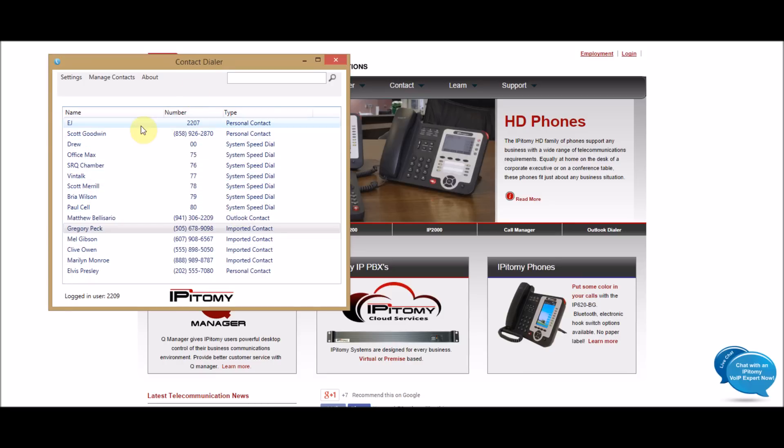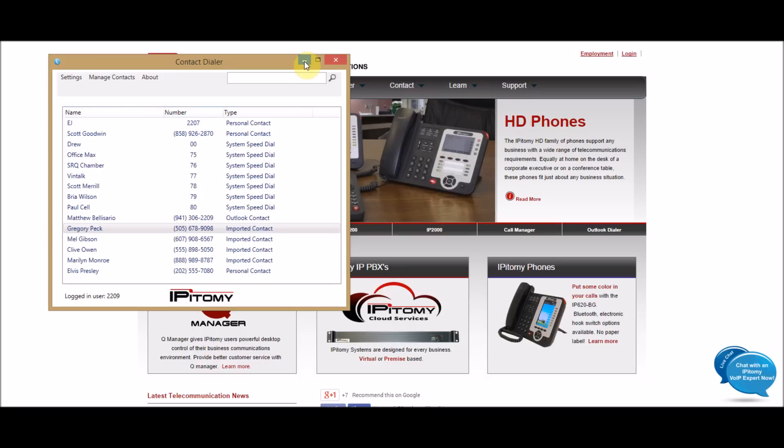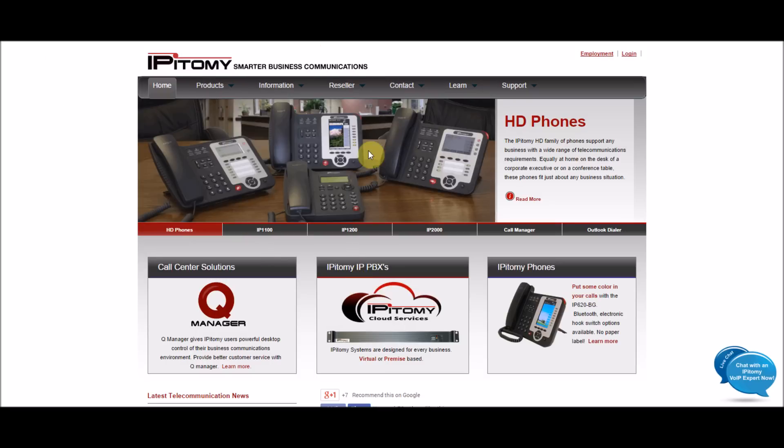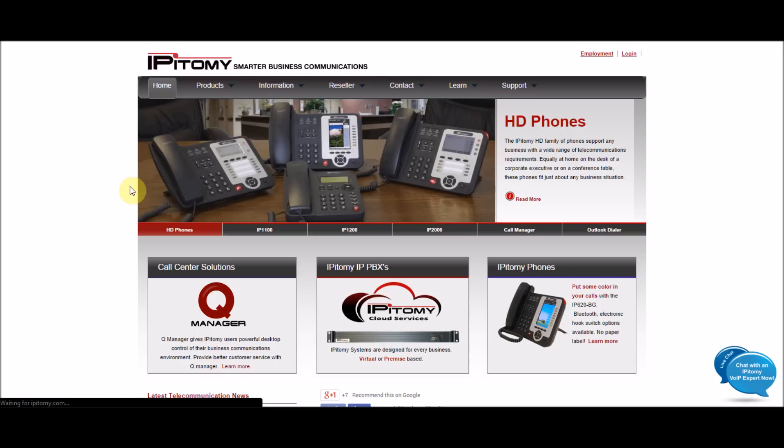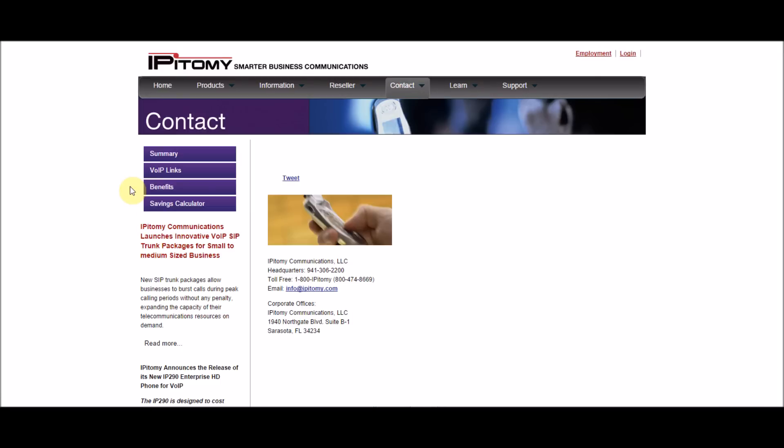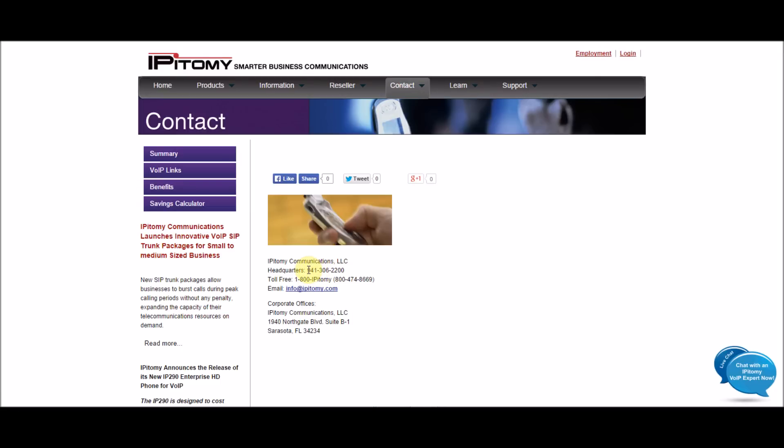Now, in addition to this list here, you can do a screen dialing. So, what you can do is have this minimized, and let's say I'm on the Epitome website, and I want to call Epitome from my desk phone. I can highlight this number, and then hit my hotkeys, Control-C, Alt-D.